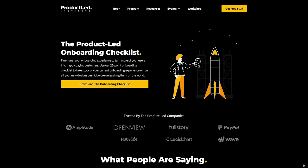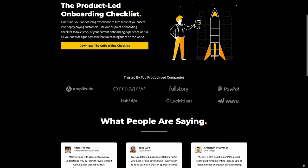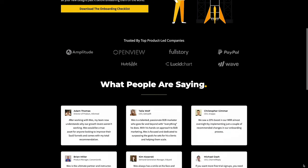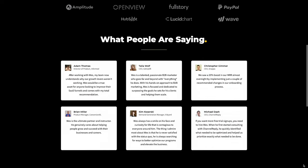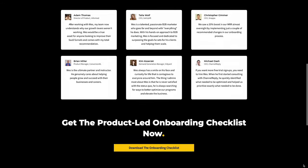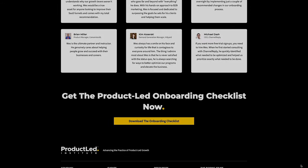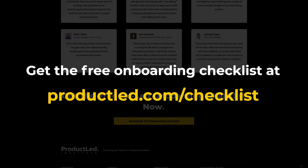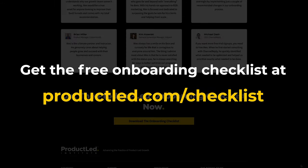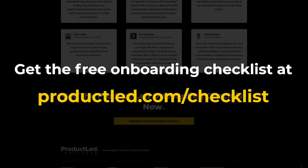Before we get started, I just want to let you know about something we've put together, this one-page ProductLed onboarding checklist. You can use this to take stock of your current onboarding experience, or you can use this to run all of your new designs past it before unleashing it to the world. You can get it for free at ProductLed.com/checklist or write in the comments below checklist and I'll DM it to you.